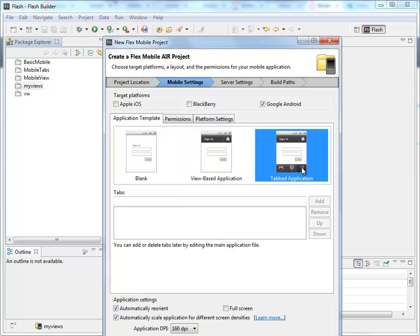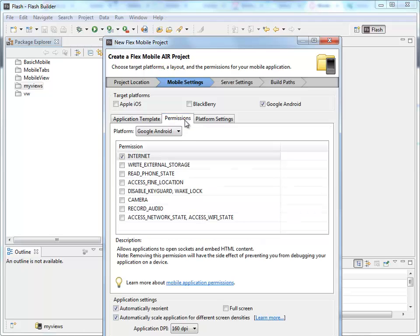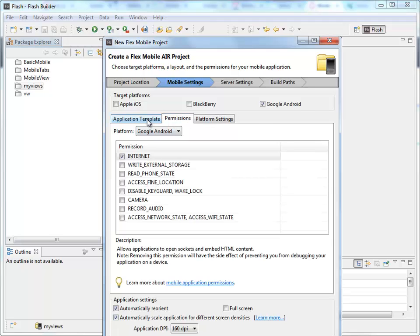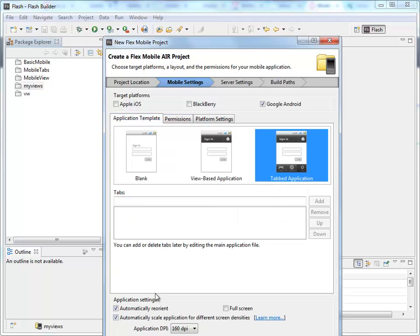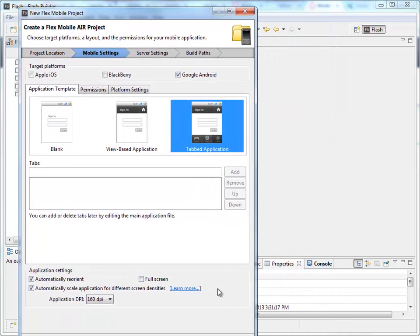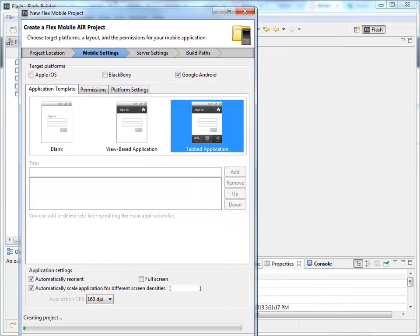You can see in the little view here there's three tabs on the bottom. Permissions, same as before, platform settings, nothing for Android. So there we go, and we will just click Finish on the bottom here.